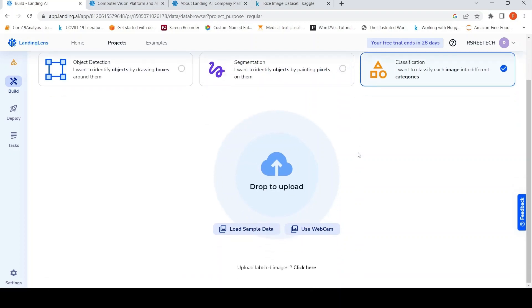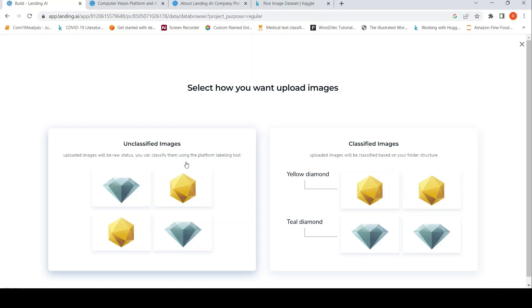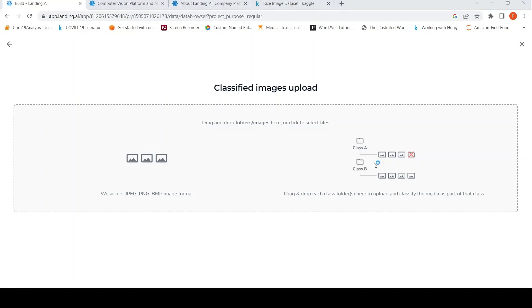So I can then upload images. So I want to upload labeled images. So it gives me two options over here. One is unclassified images and then I have to use the platform labeling tool to classify the images. Or I can upload classified images. So I'll go into this over here. Here it says that images should be stored under the respective class label folders.